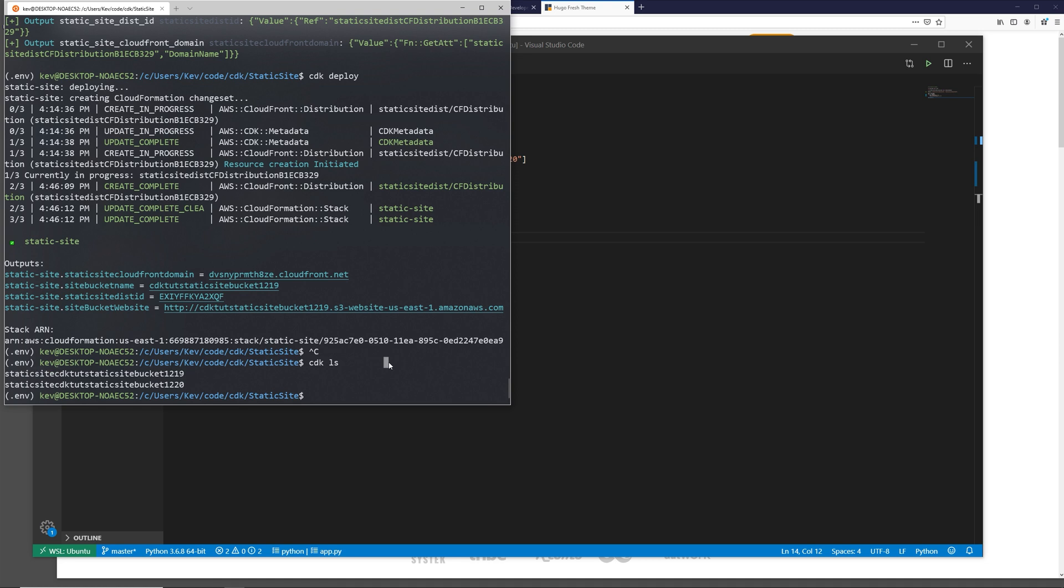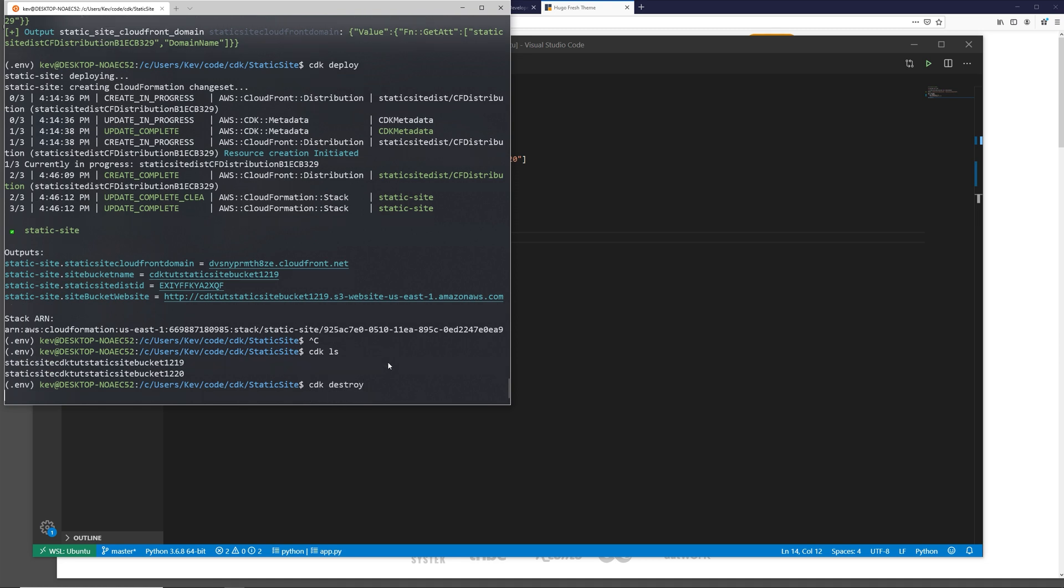Once you're all done, you can clean up all of this with CDK destroy. You might need to go into the console and destroy the bootstrap bucket as well if you want that gone. You've now built some infrastructure with Python using the AWS CDK. Hopefully this was good instruction to get you on your way. Please feel free to subscribe and check back if you want more content like this, and let me know in the comments if you have any questions. Thanks for watching.